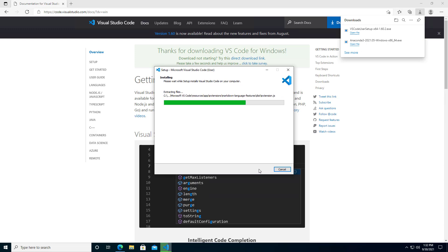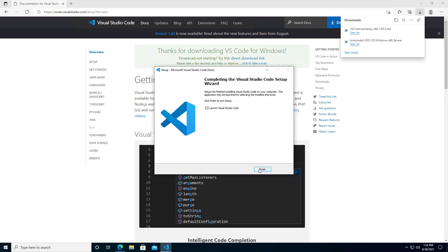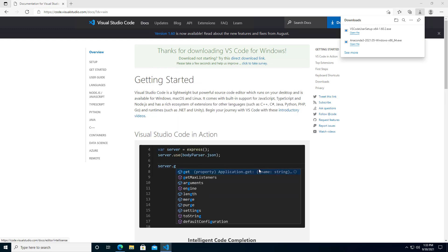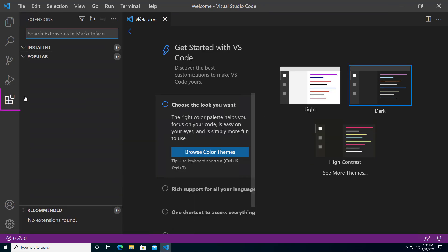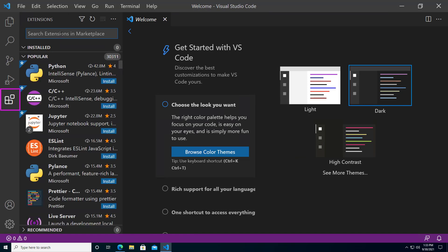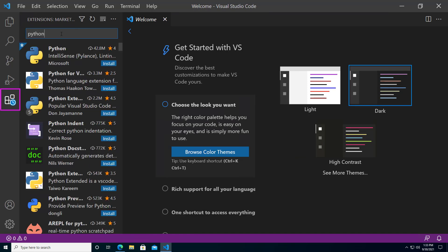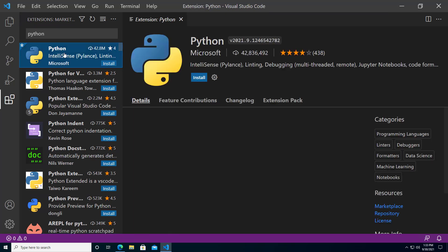Visual Studio Code is a code editor that is powered by extensions, which are installed separately. Open the extensions view by clicking on the extensions icon and search for Python. Install the Python extension from Microsoft.